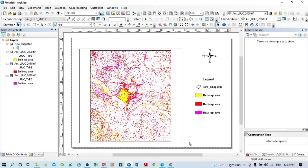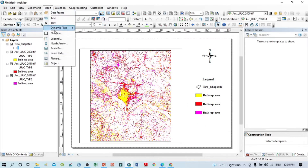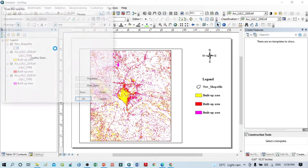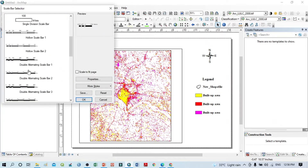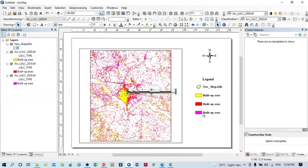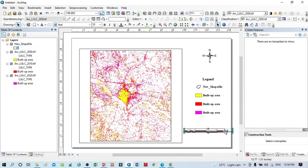Now all legend elements are visible clearly. Select all elements, right-click, and click Group to regroup them. Now I want to insert the scale bar — click Insert, select Scale Bar, and choose a type. I want to select this style and place it on the map.